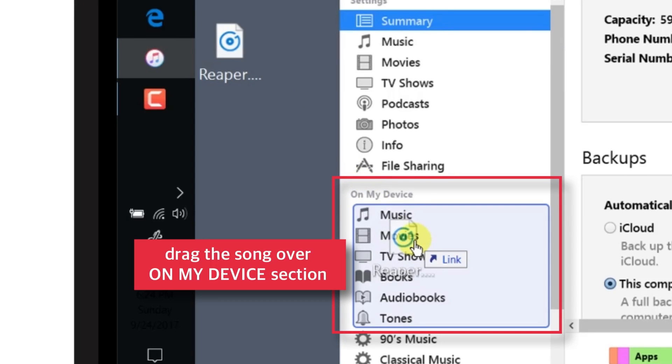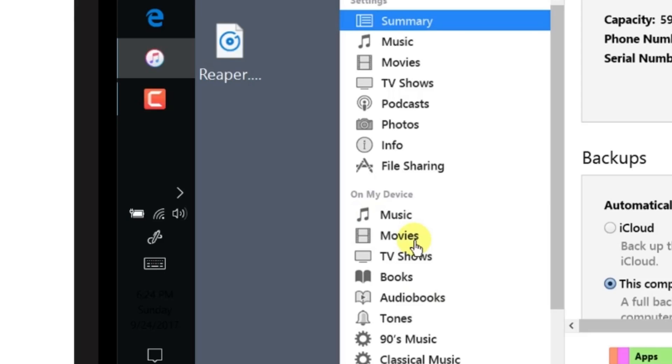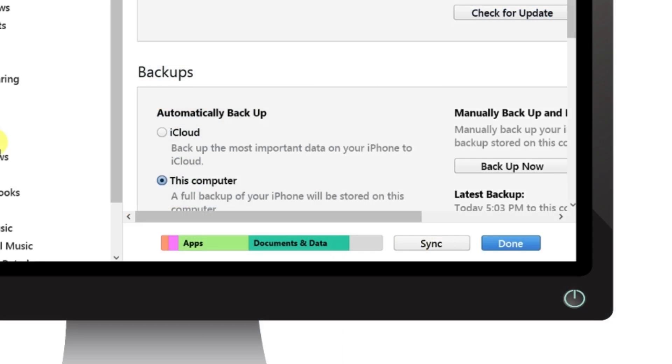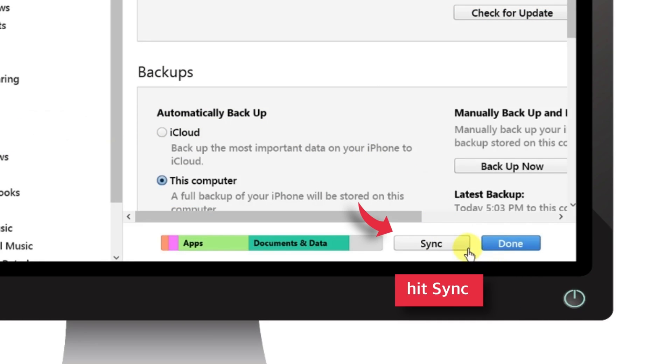Just hold and drag it over. Now hit the Sync button located at the bottom right corner of the iTunes window.